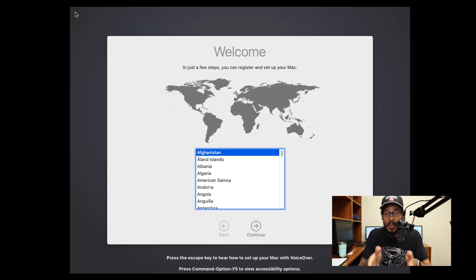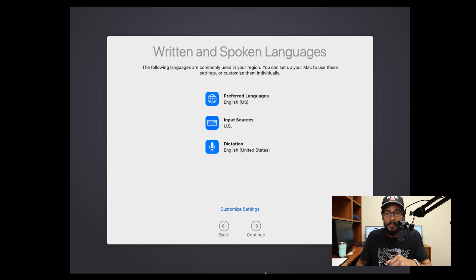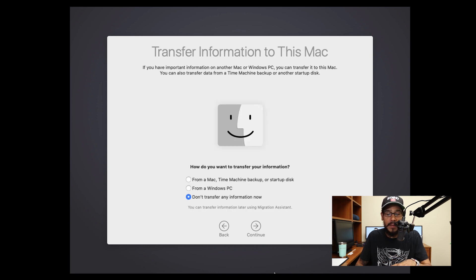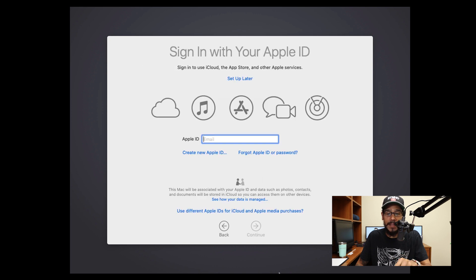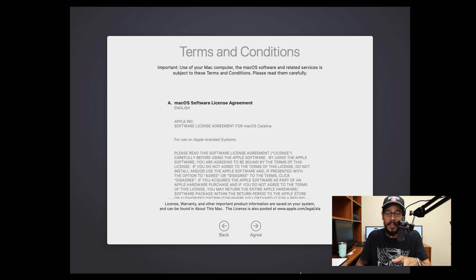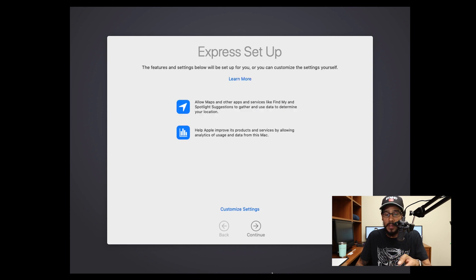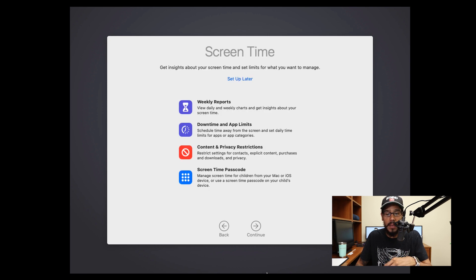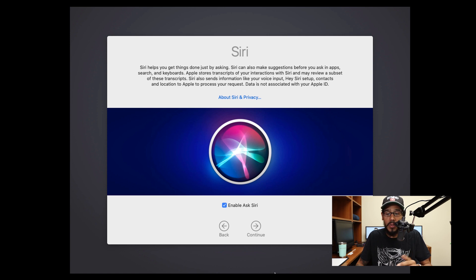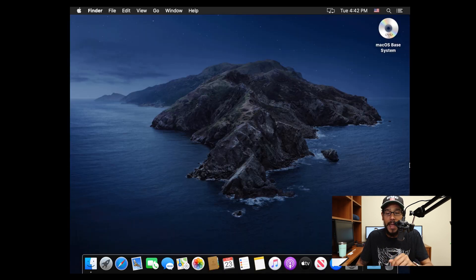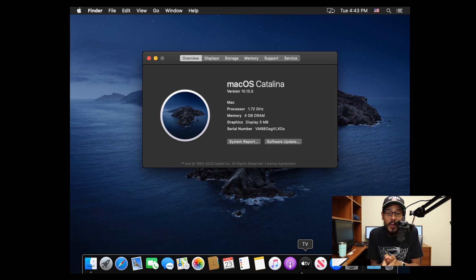Once it reboots, it'll take you to finalize the setup. Pick your region, click Continue, configure, Continue, data and privacy Continue. For transferring information, I left it as 'Don't transfer any information' and clicked Continue. For Apple ID sign-in, I selected Set Up Later and clicked Skip. Accept the terms and conditions, click Agree again, provide a full name, account name, password, and a hint, then click Continue. Set up Screen Time if you want; I clicked Set Up Later. Siri is enabled by default — click Continue, choose your look, click Continue, and it'll finish setting up. Once you're on the desktop, go to Apple > System Preferences and you'll see you're running version 10.15.5.